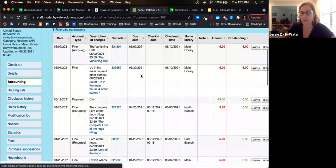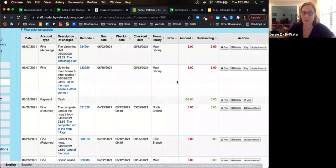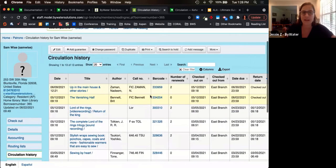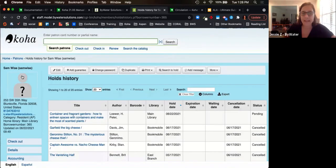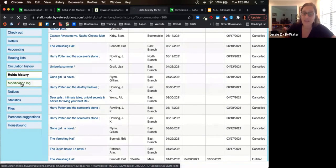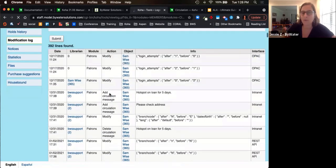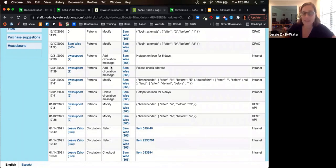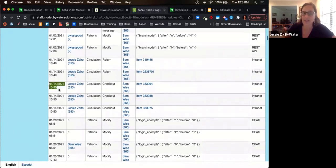If your library allows claims returned, you can perform that claim directly from the patron account. You can see the patron's holds, any previous claims, or restrictions — whether due to overdues or a trespass. This allows adding a manual restriction directly to the account. If you use the clubs feature, you'll see any club the patron is registered for. In the patron's account, you can also see accounting details to process payments, write off or forgive a fine, or view the complete transaction history — including printing receipts, viewing details, or making a payment. For supervisors, the modification log shows which librarian performed an action and the type of action — deleting or adding a message, modifying the account, performing a return or checkout — with a timestamp.